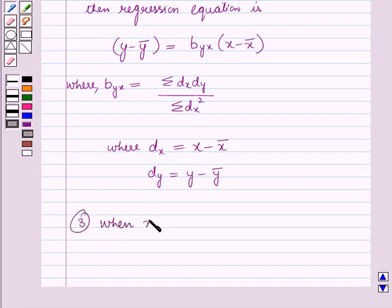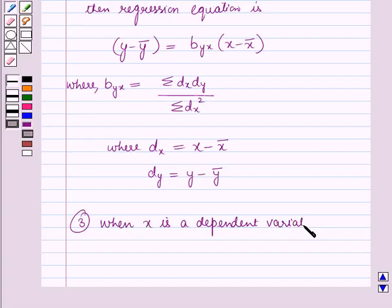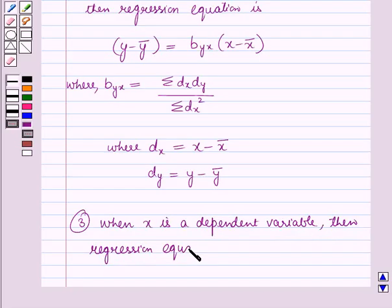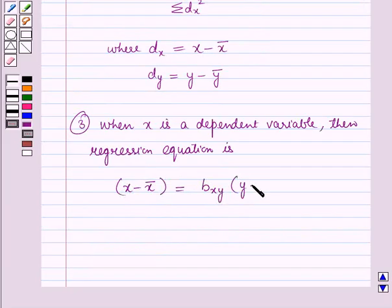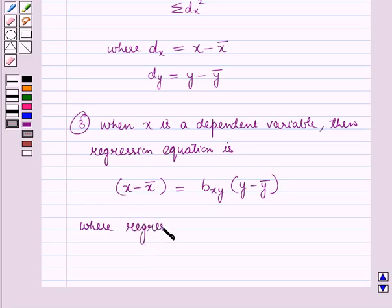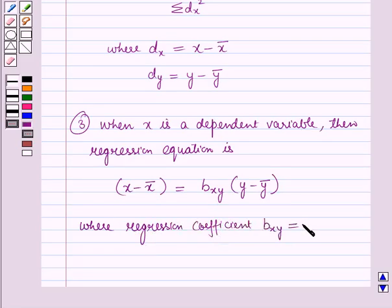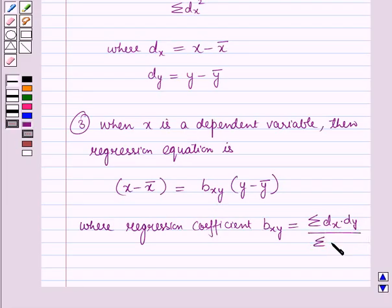When x is a dependent variable, that is when y is the independent variable, the regression equation is: x minus x̄ equals b_xy times (y minus ȳ). The regression coefficient b_xy equals summation of dx·dy over summation of dy squared.